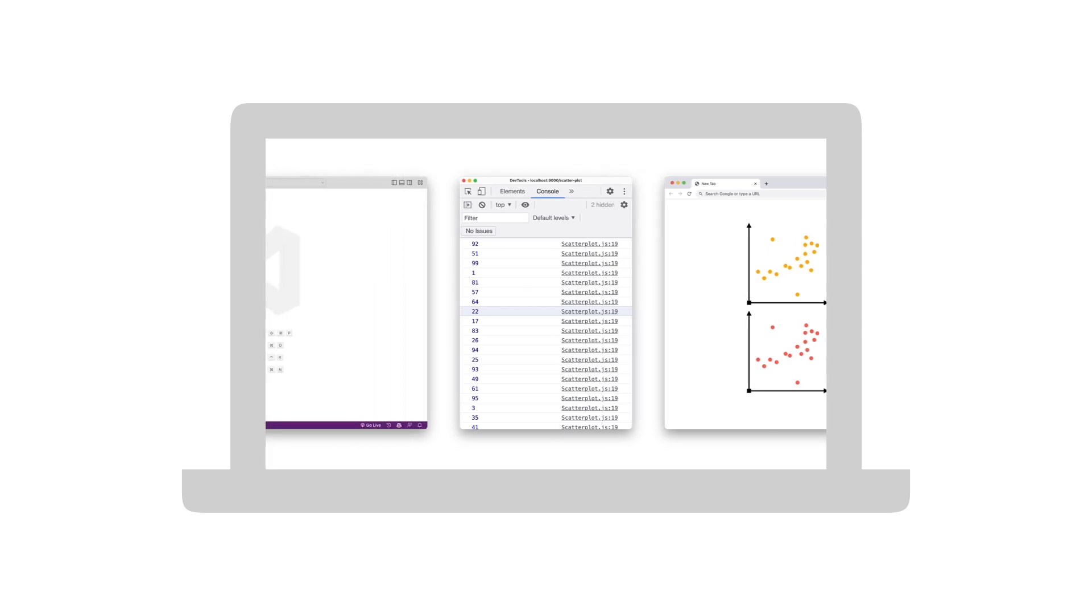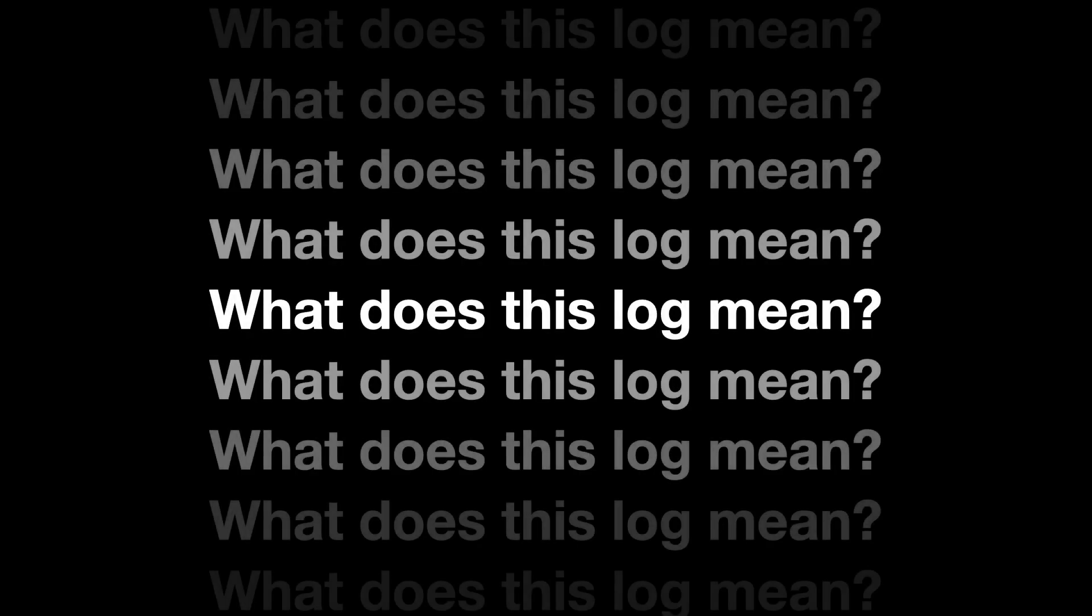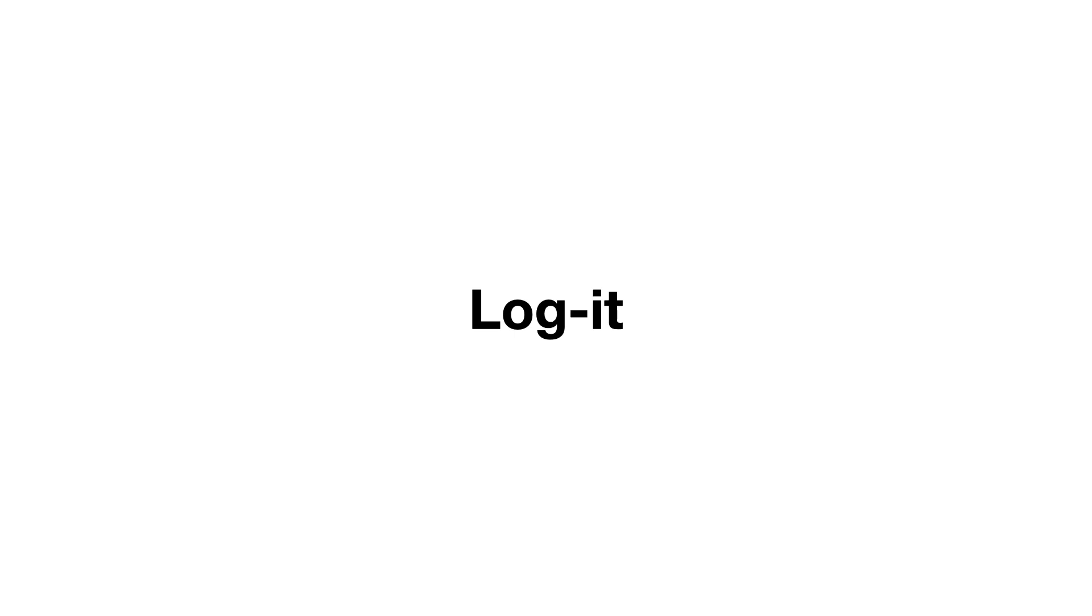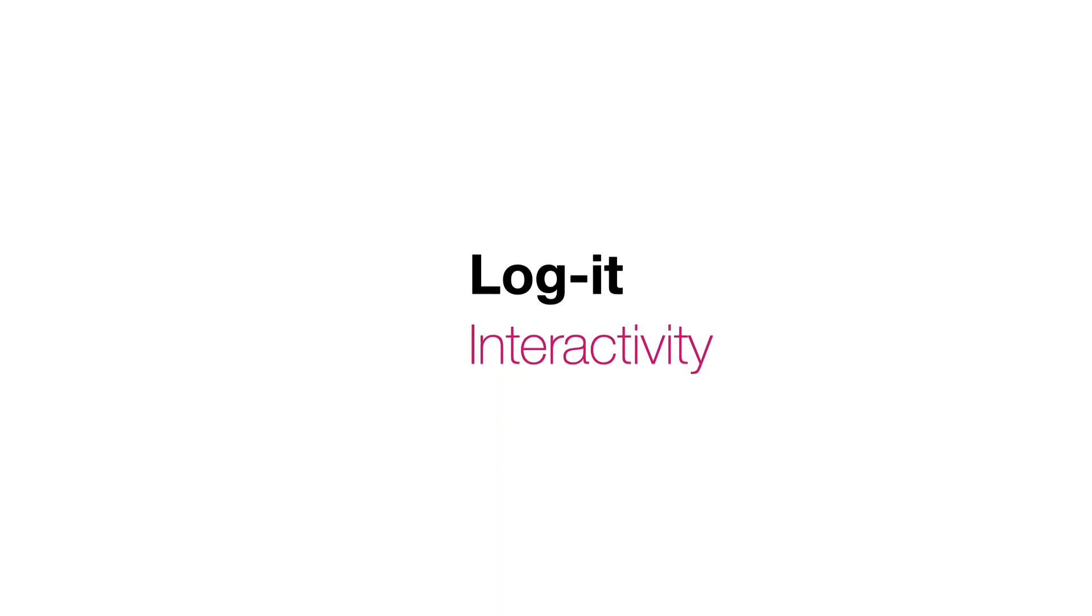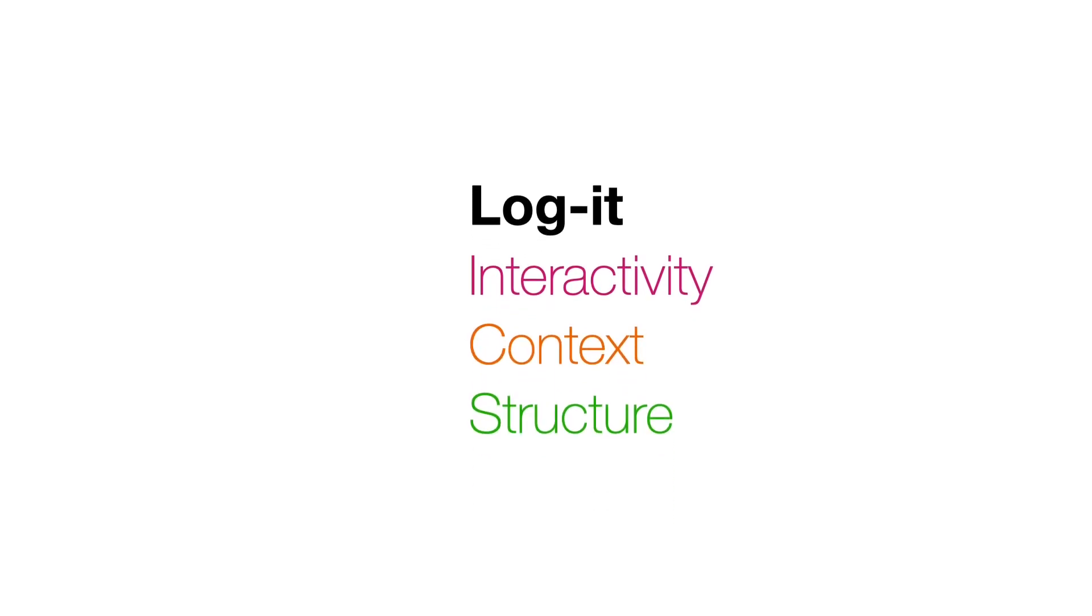From time to time, the programmer may stare at streams of numbers and ask themselves, what does this log mean? Or where does this log come from? We present Logit, a new logging interface that augments the traditional logging mechanism with interactivity, context, structure, and visual representations.